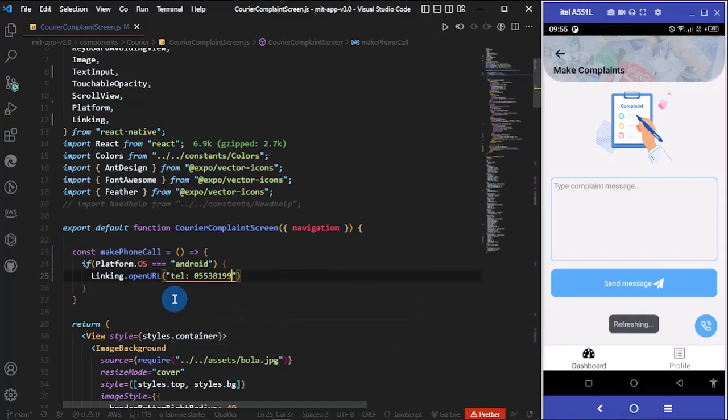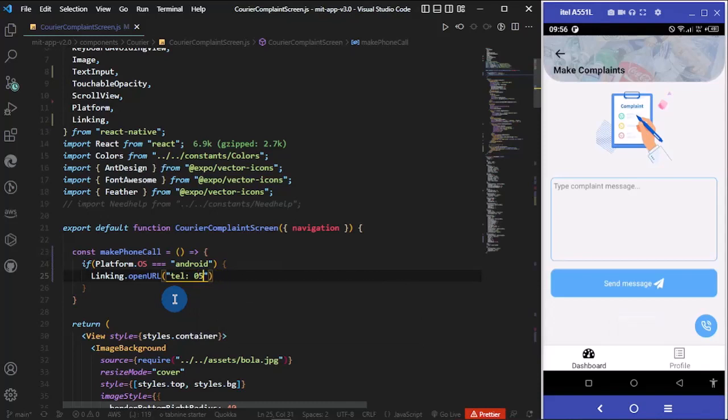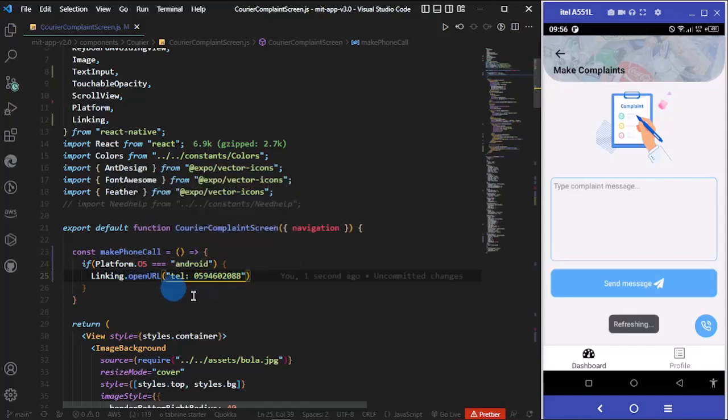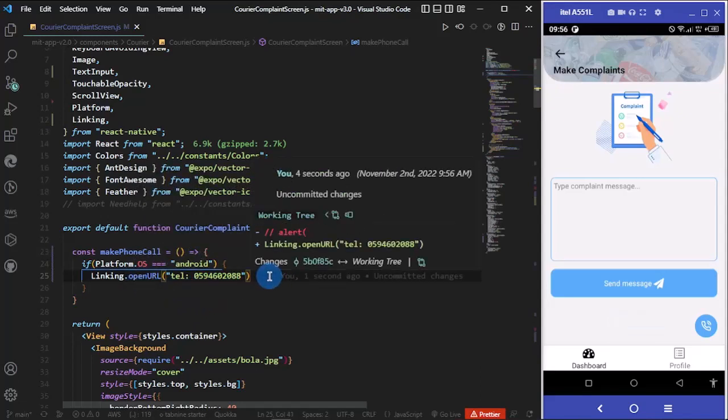You can put in any number here. So we're saying that Linking.openURL, I want to pass this.